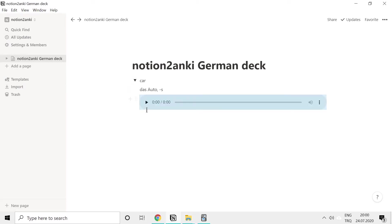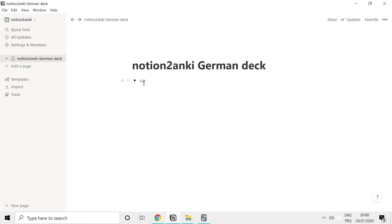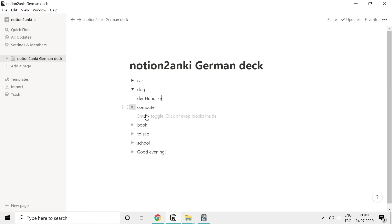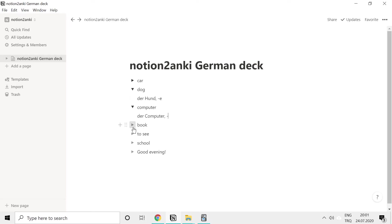We can hear the recording now — 'das Auto' plays. We also add entries for 'der Computer' and 'das Buch'.